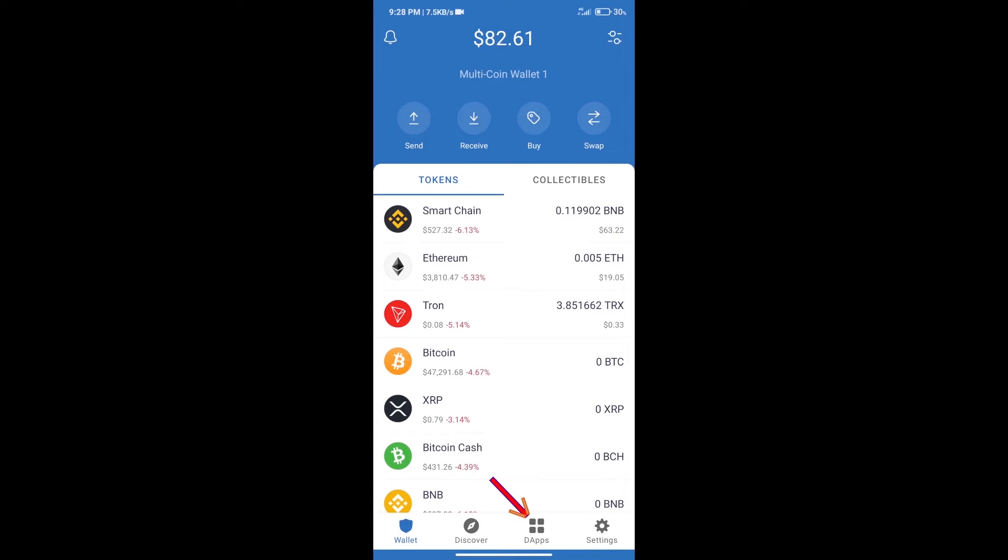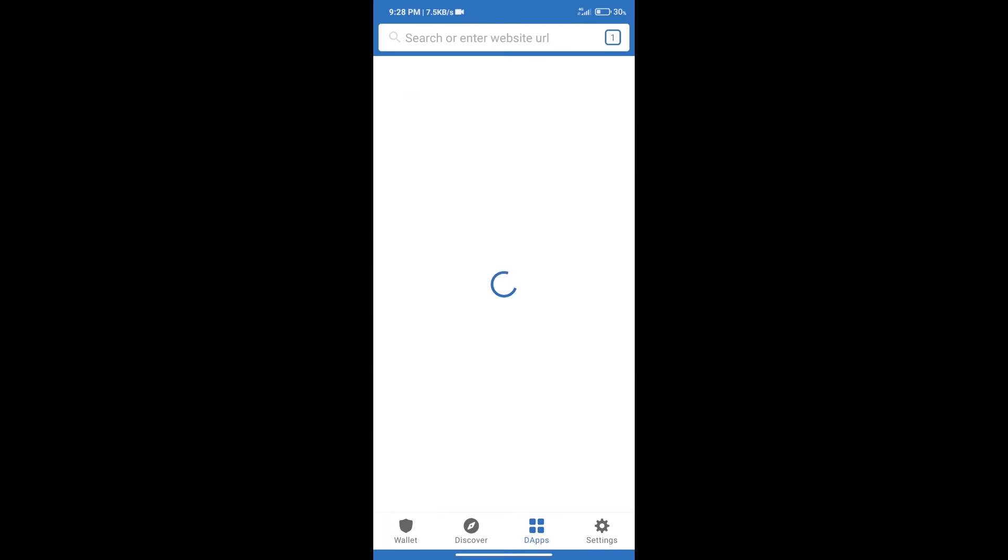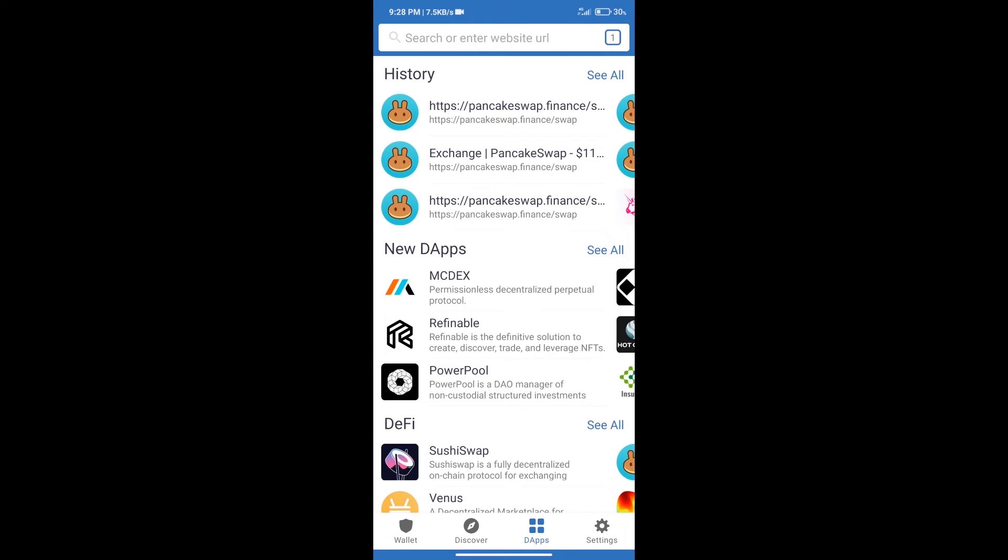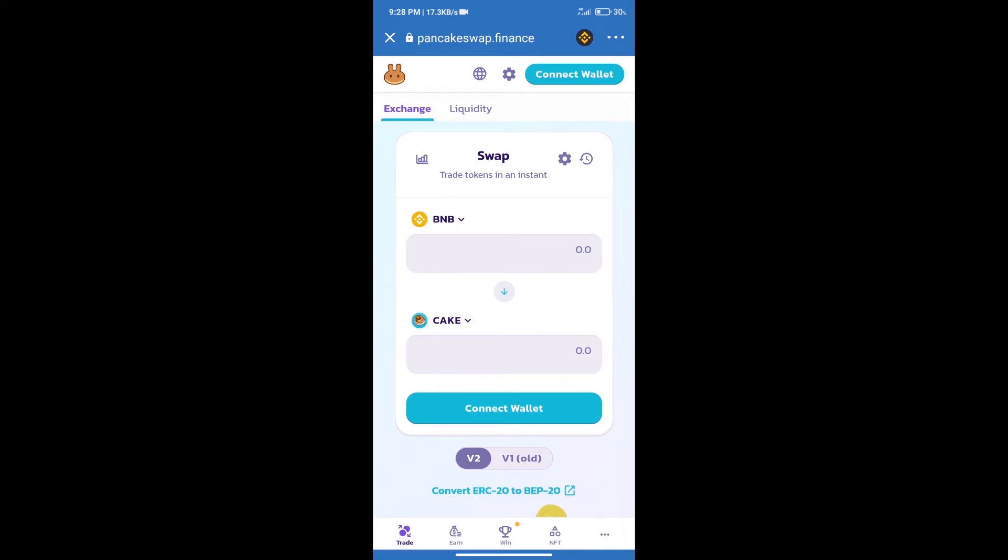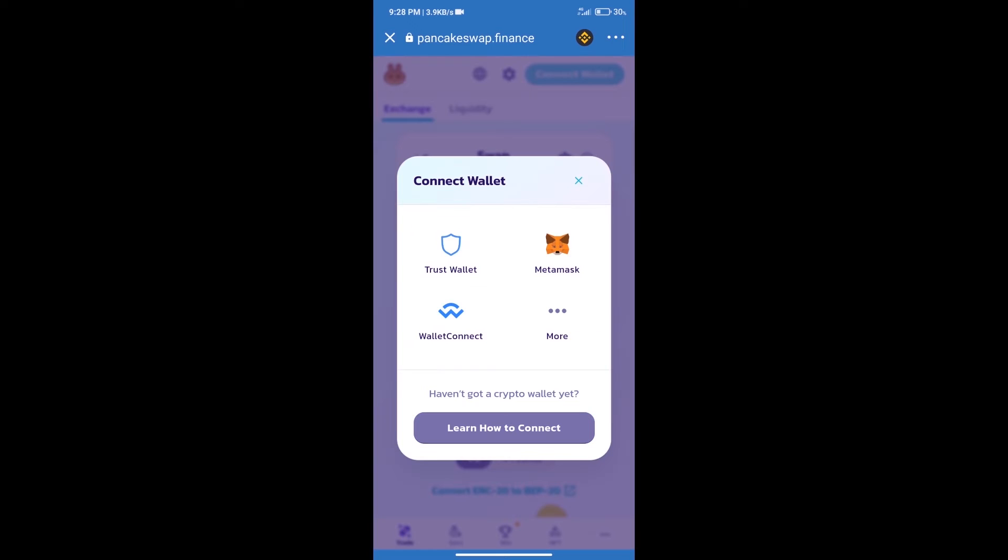And open PancakeSwap Exchange. After that, we will connect our wallet from PancakeSwap Exchange. Click on Connect Wallet, and our wallet is Trust Wallet. Click on Trust Wallet.